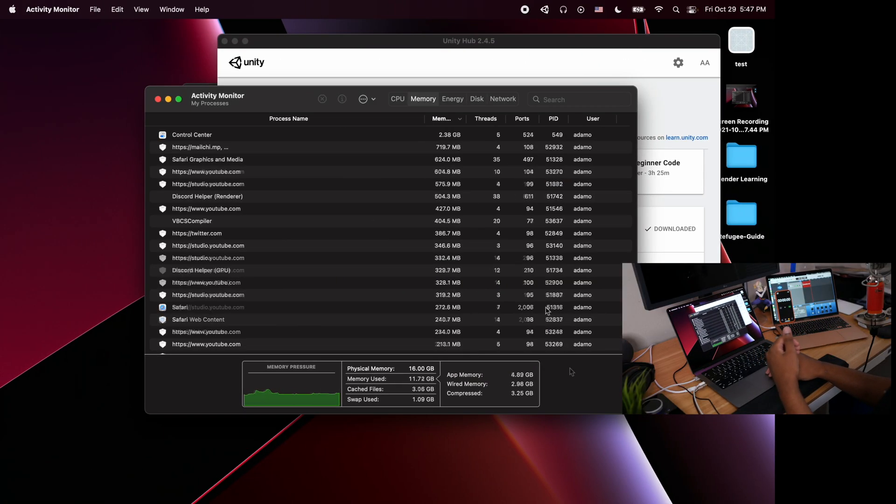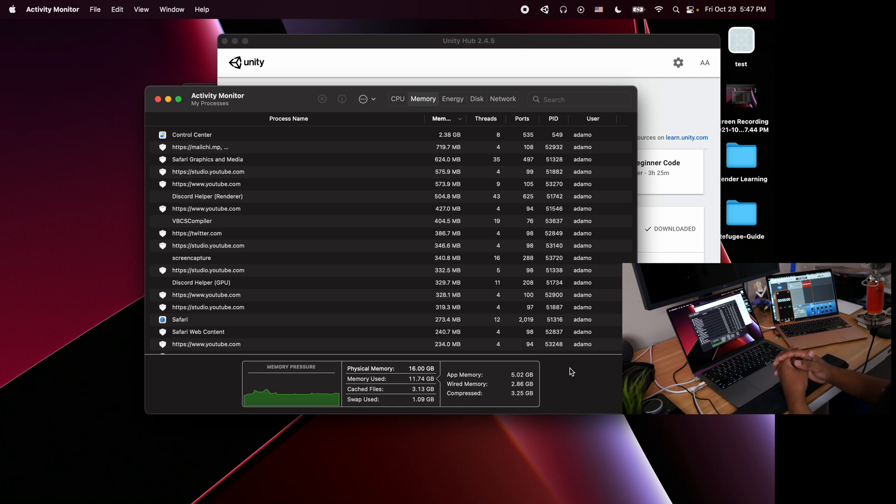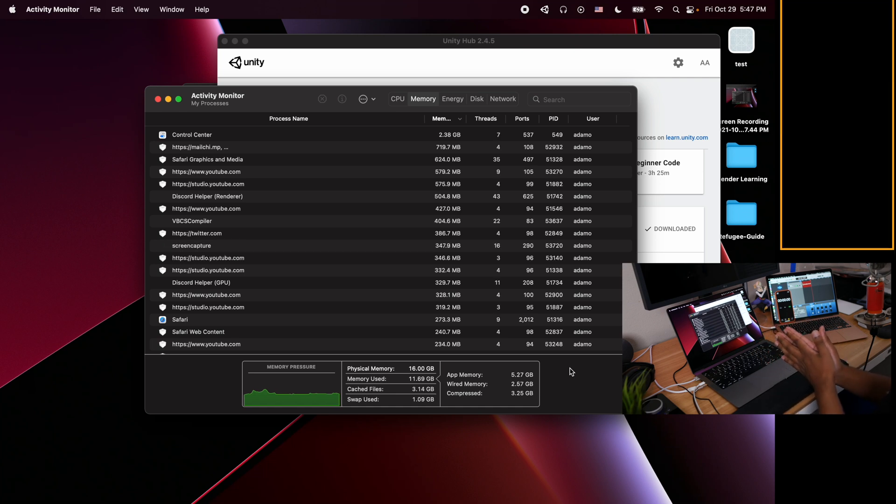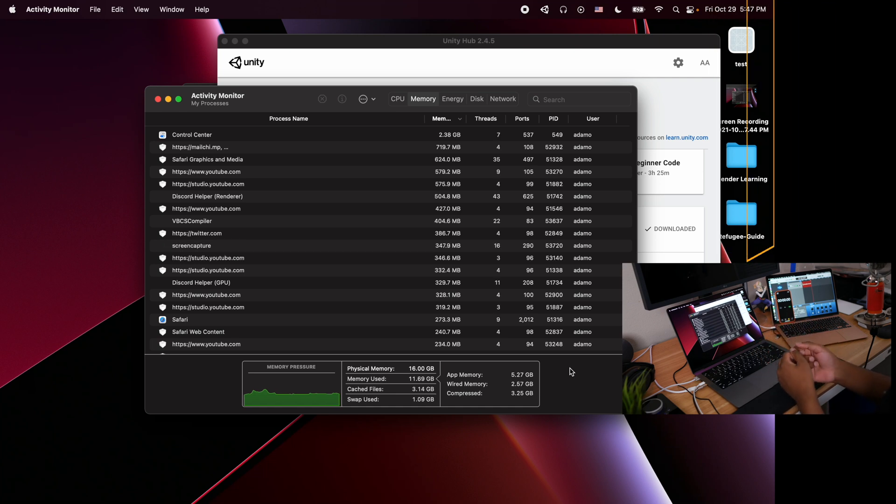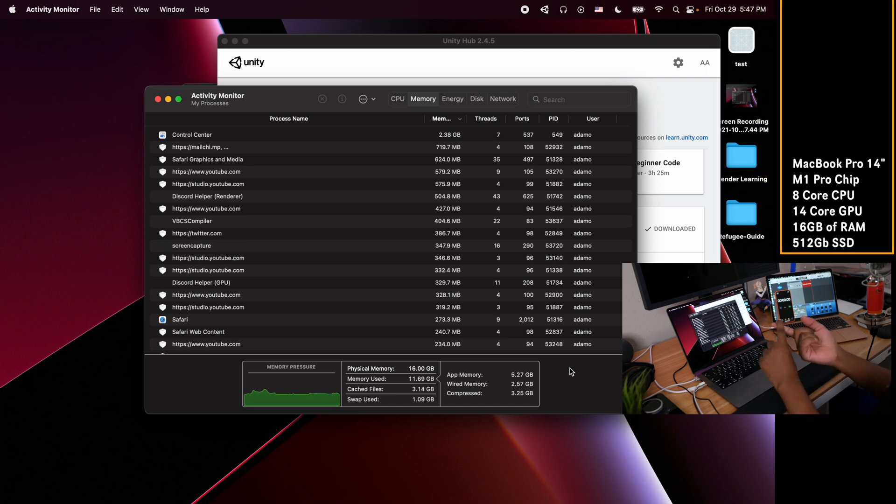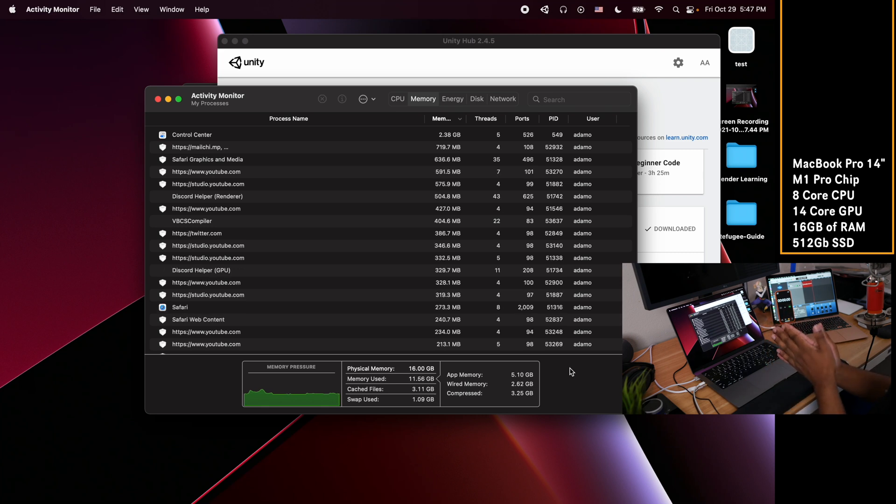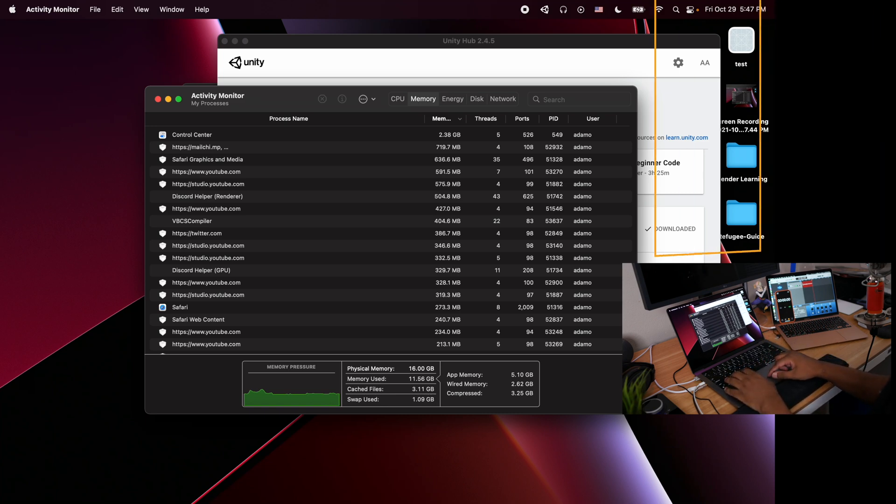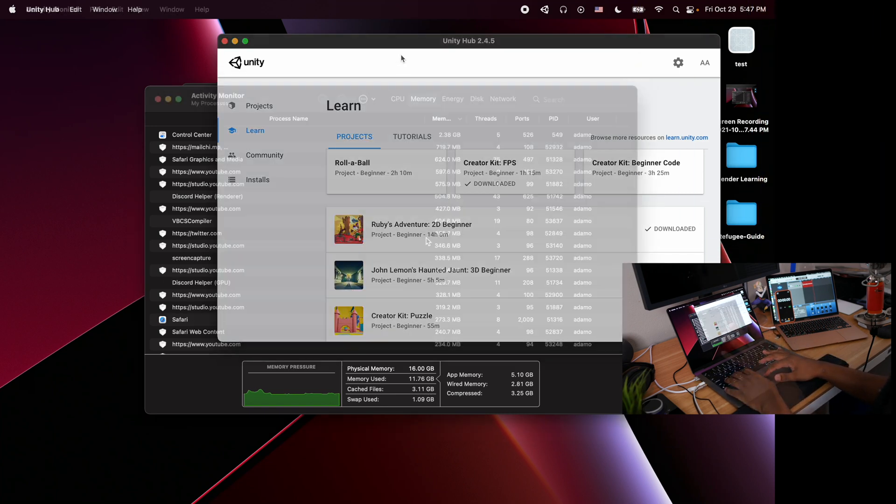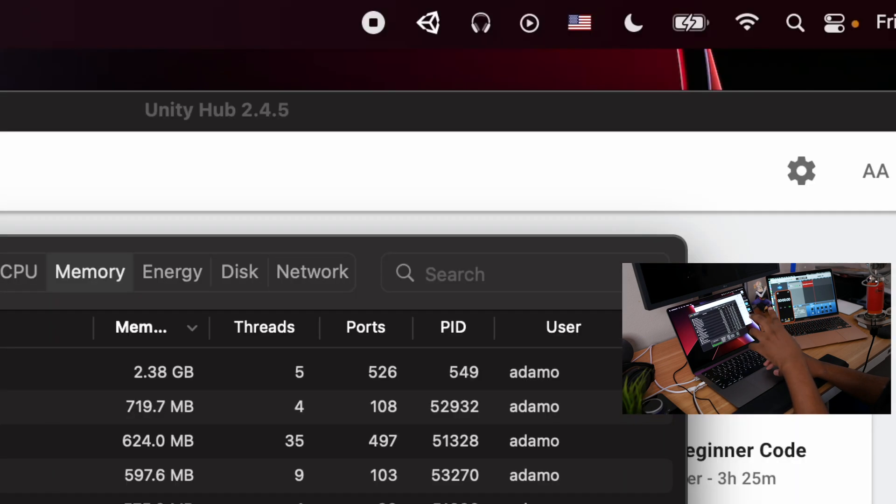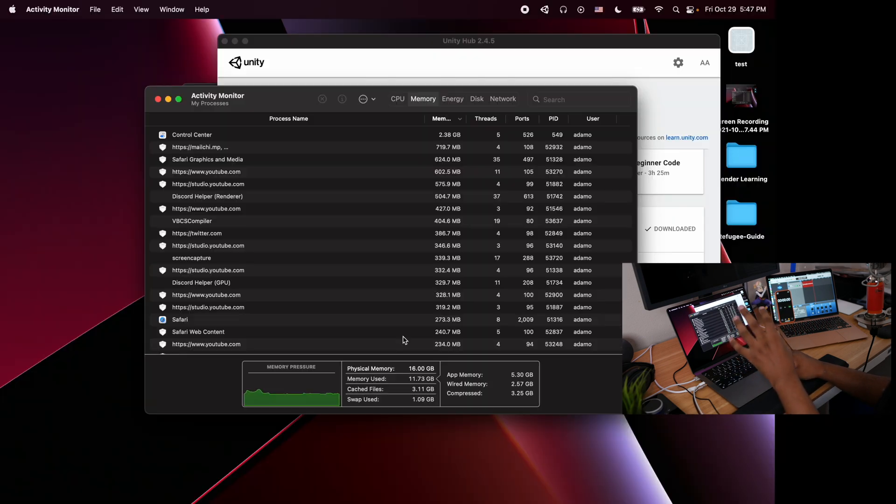For the specs of this 14-inch MacBook Pro, this is the M1 Pro base model that runs for $2,000 with 512 gigabyte SSD, the 8-core CPU, 14-core GPU. You can look up the specs yourself or you're seeing them right now on the right side of the screen. Keep in mind I am recording the screen, so that might take some of the RAM.